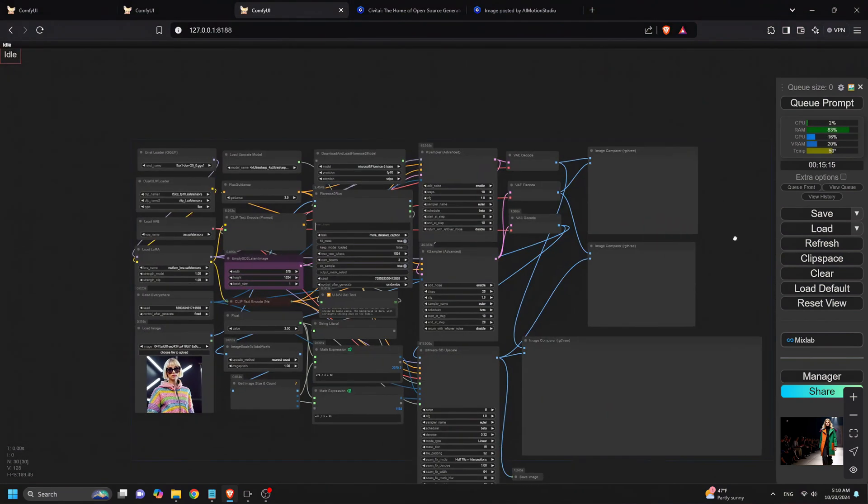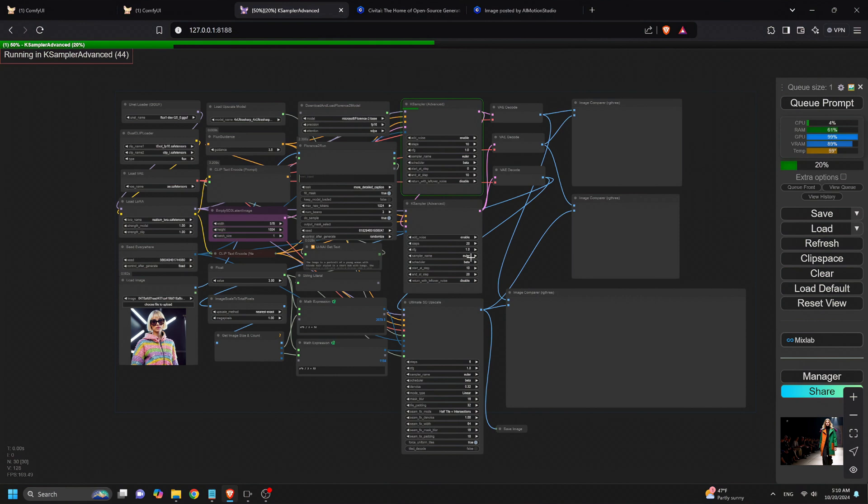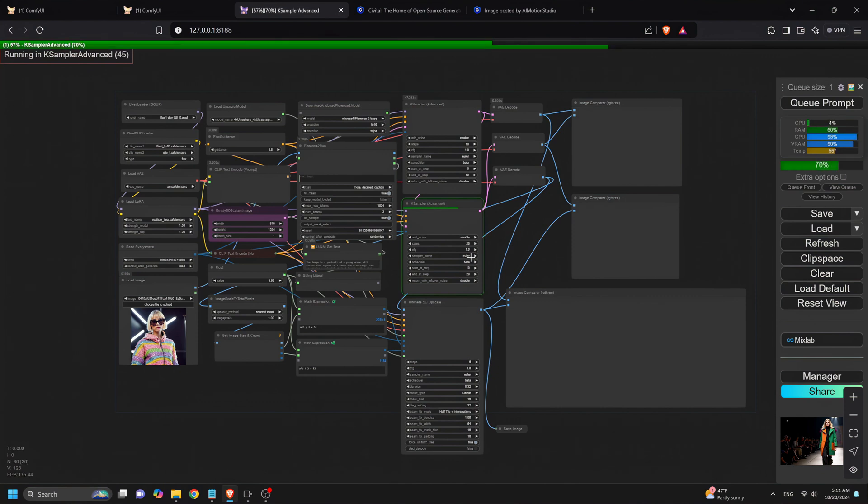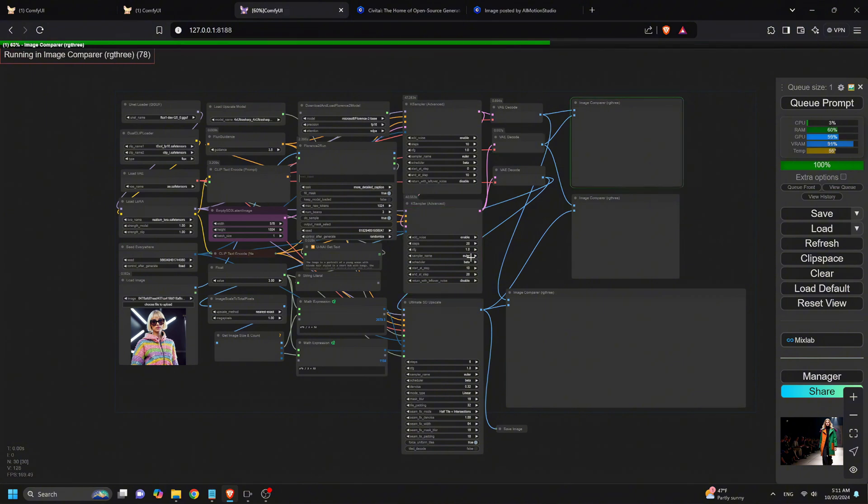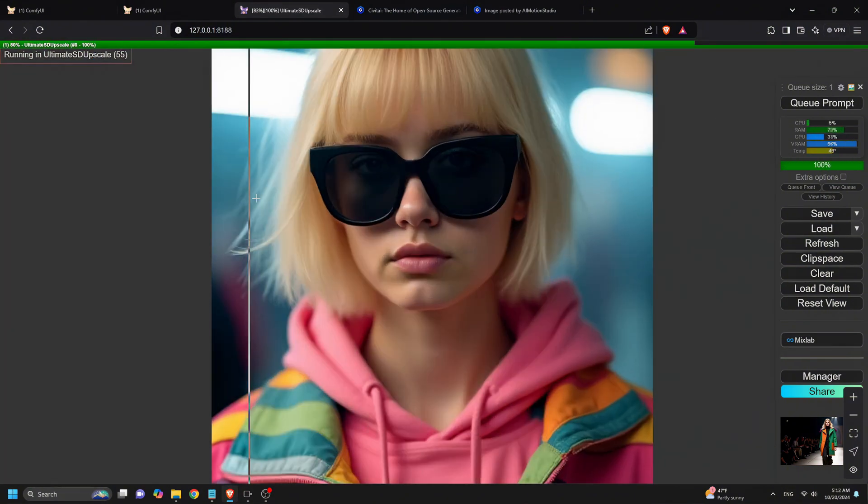One of the biggest benefits of this workflow is how much faster it is to iterate. Thanks to that quick preview after just 10 steps, you can make adjustments early in the process without having to wait for a full render. This makes it much easier to tweak your prompts, experiment with settings, and get the image you want in less time. It's all about speed and quality.